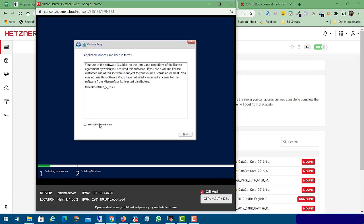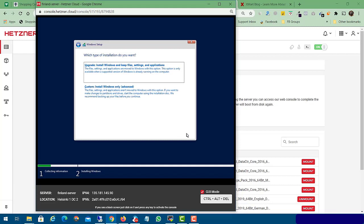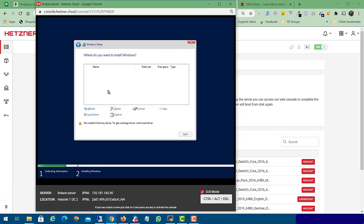Now accept the license terms and conditions. Choose 'Custom: Install Windows only'. Here you can see we don't have any partition or hard disk visible in our Windows Server 2019 installer yet.